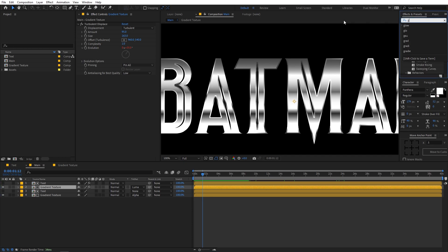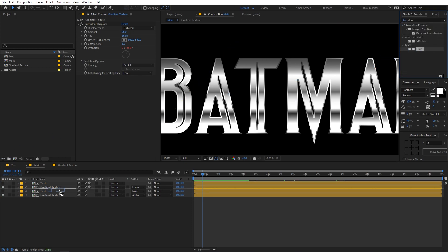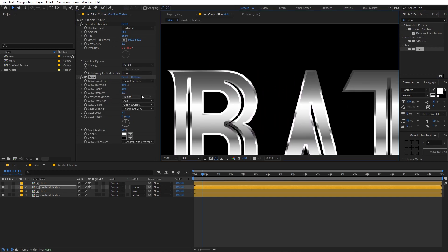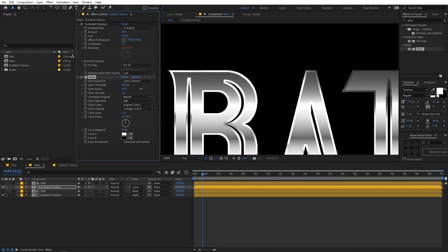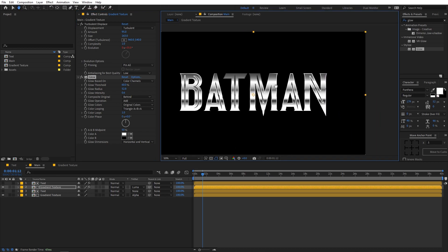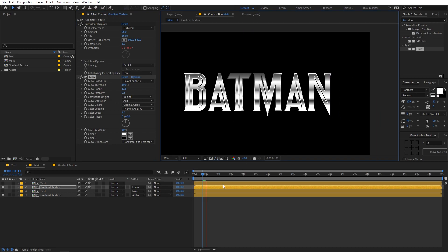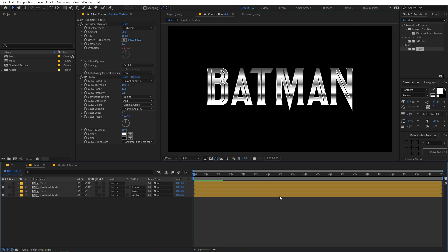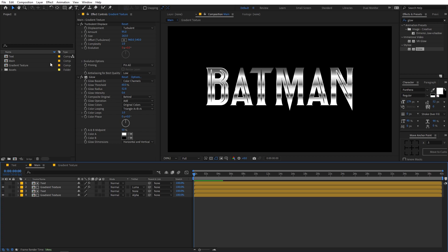Let's apply Glow on top of this — search for glow and apply it onto the gradient layer. You can see the edges are now much more highlighted. Increase the radius and lower the intensity to something like this. Now the result is looking much better, and we're pretty much done with our text styling.